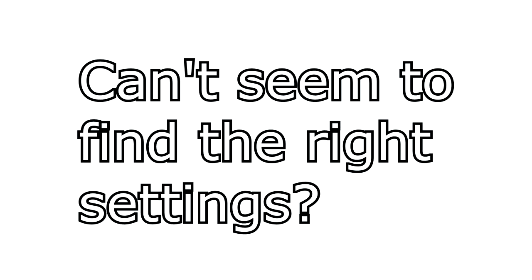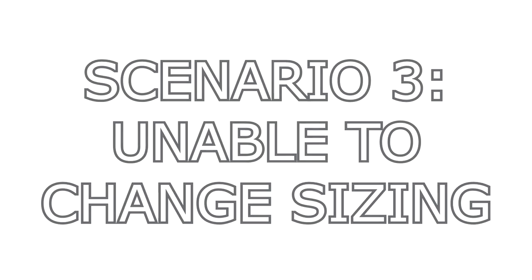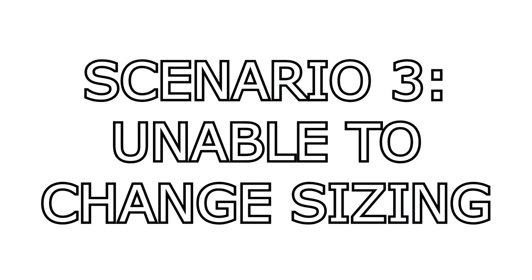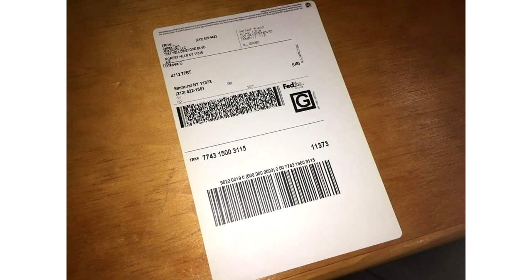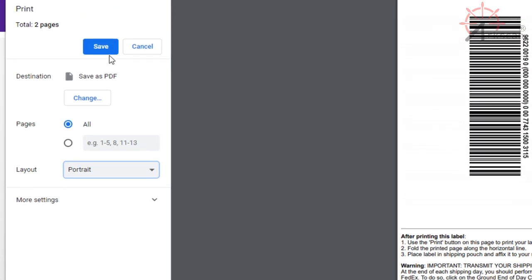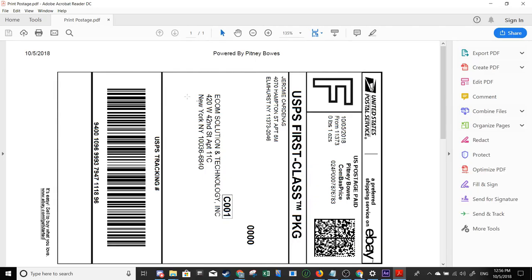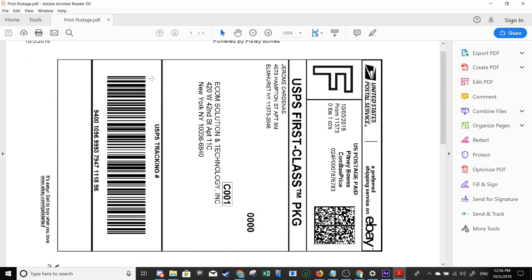However, in some cases, regardless of the scale and different settings that you apply, you just can't seem to get the right size. If you happen to be experiencing this, then scenario number three will give you some insight on why this may be the case. Sometimes, certain websites really restrict how much you can alter label settings in the printer dialog. You can try to make it decent, but it will never be perfect. For this, you need to first save the label as a PDF and then do what we call the 'take a snapshot' method. This will result in the perfect printing size and quality for your labels.